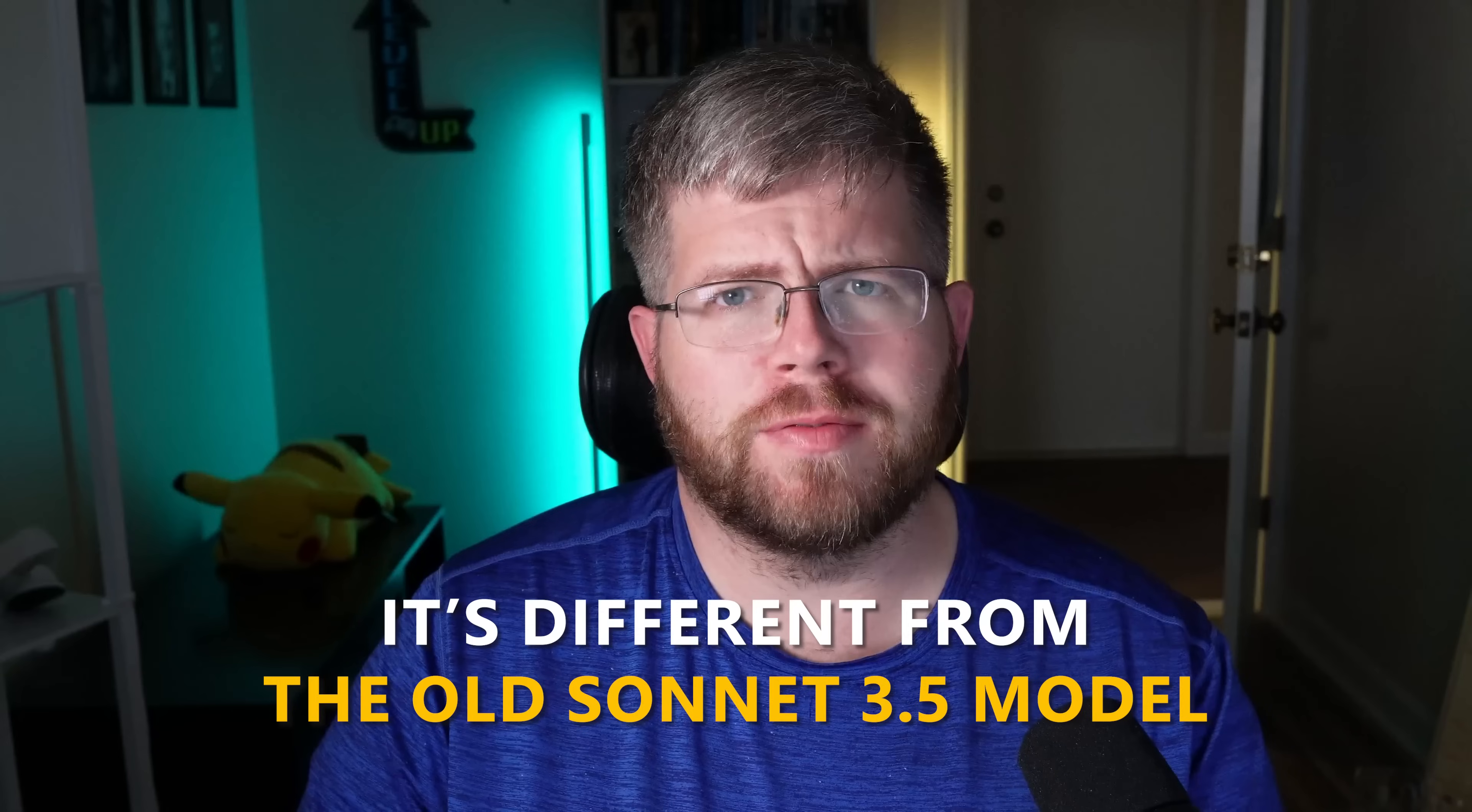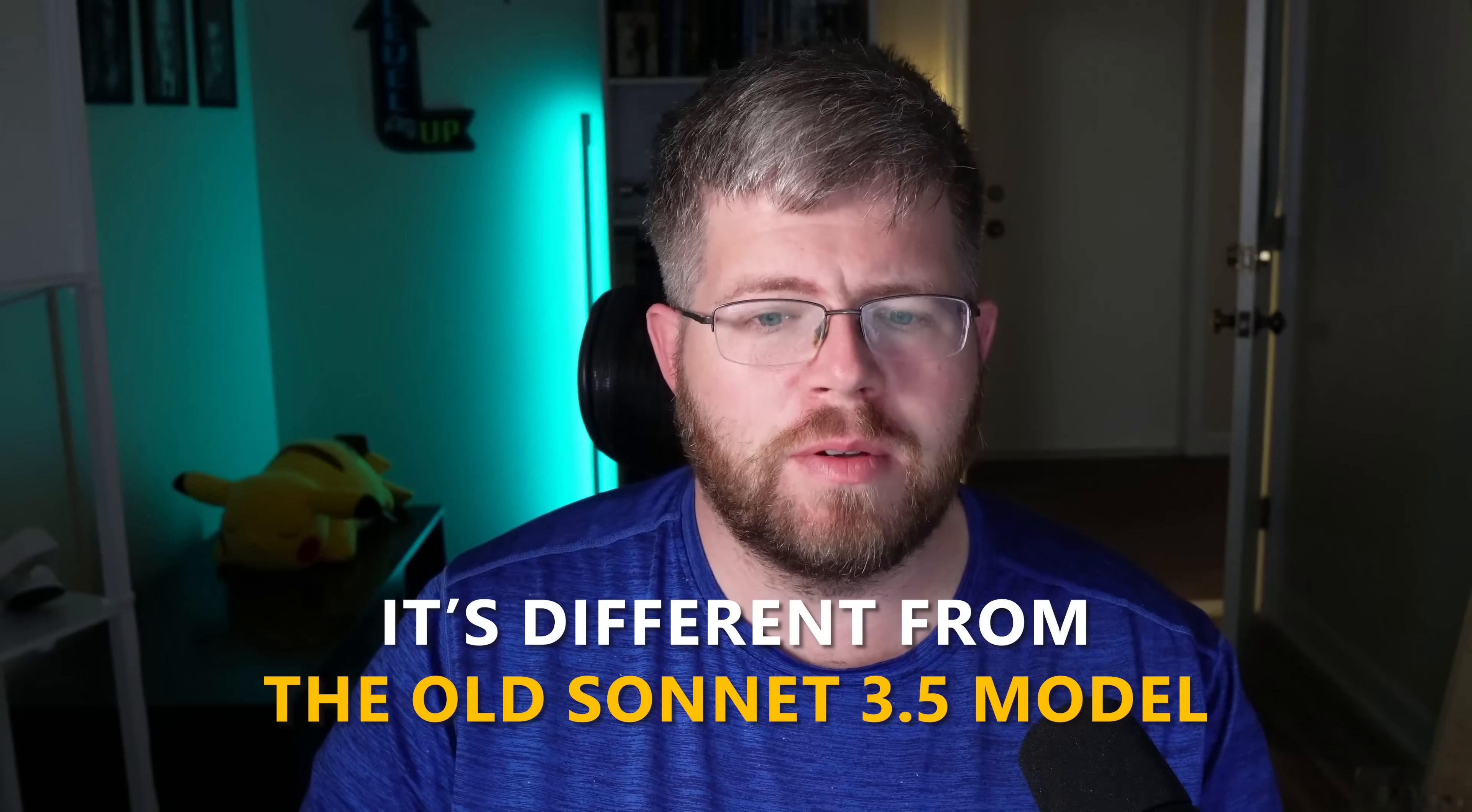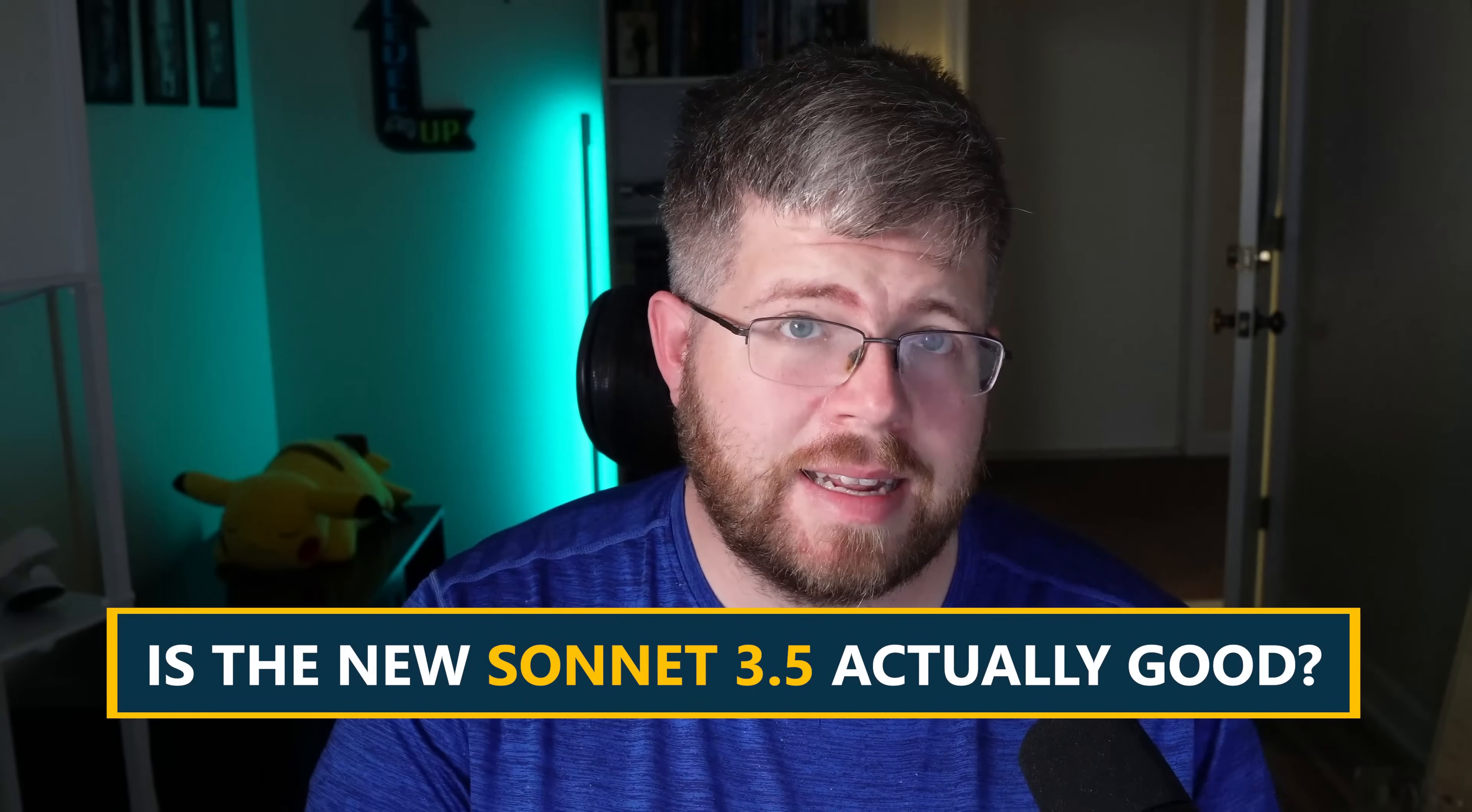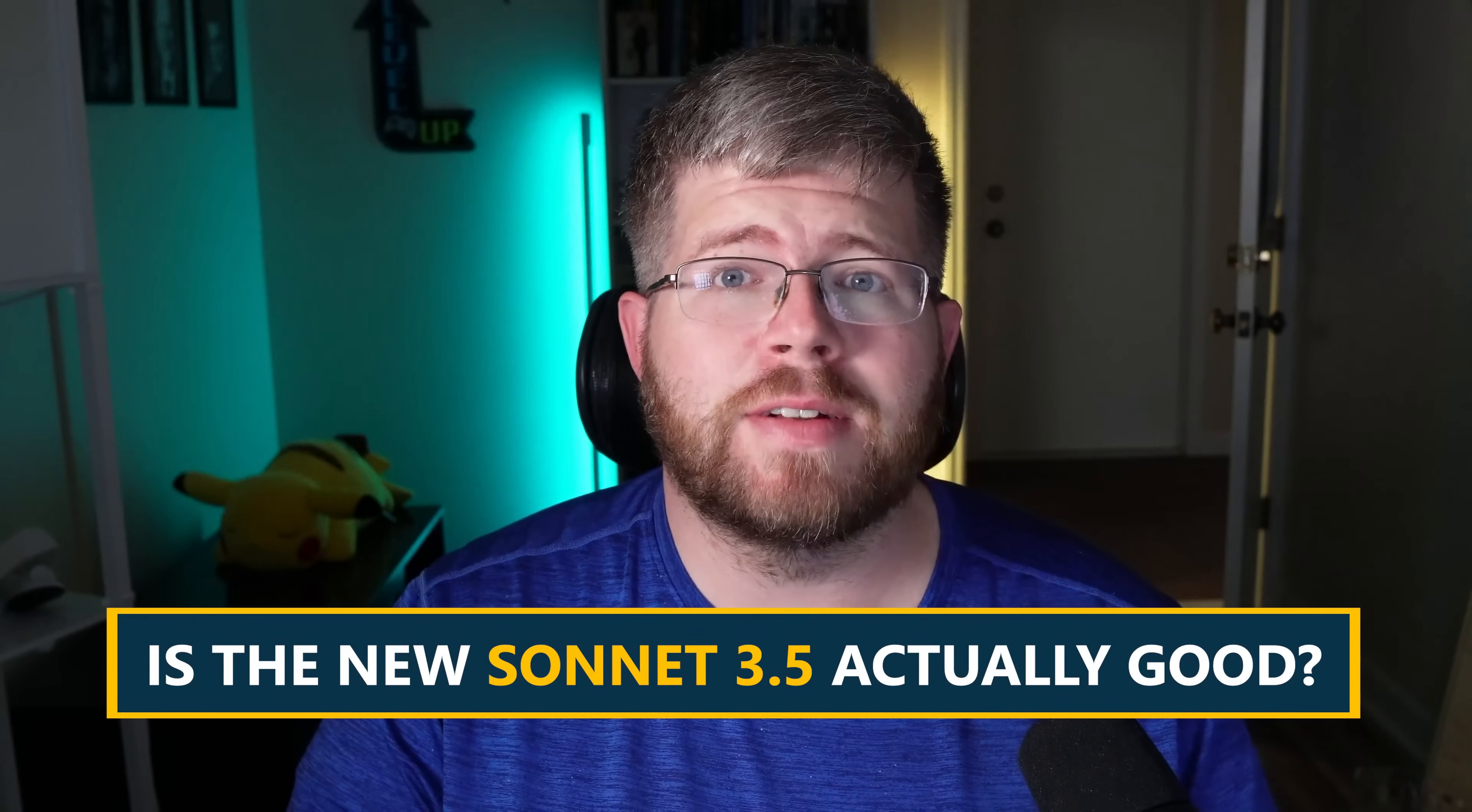Anthropic has released a new Sonnet 3.5 model, which is different from the Sonnet 3.5 model that we had, but they didn't decide to call it the 3.6 model or anything like that. We're going to test it today and see if it actually holds up.